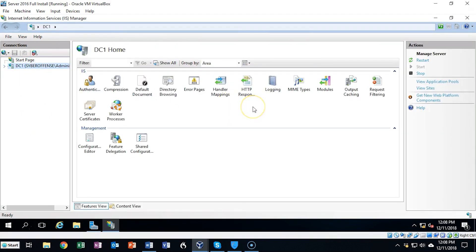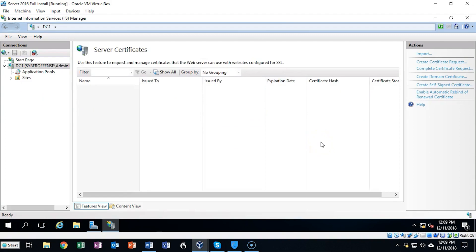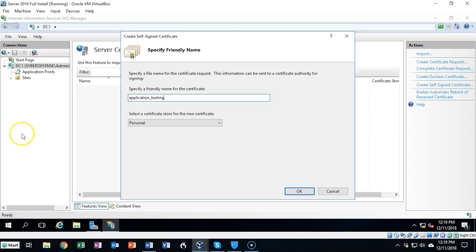Inside the center window we're going to find Server Certificates. Once you've located Server Certificates, go ahead and double-click it. Over to the far right where it says Actions, we're going to click on where it says Create a Self-Signed Certificate. On this first page of the wizard we need to come up with a user-friendly name for our certificate. I recommend that you think about how you're going to apply this certificate and name it so that you can easily recognize it.